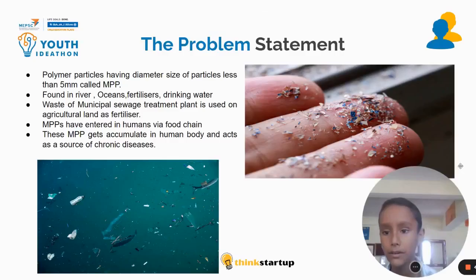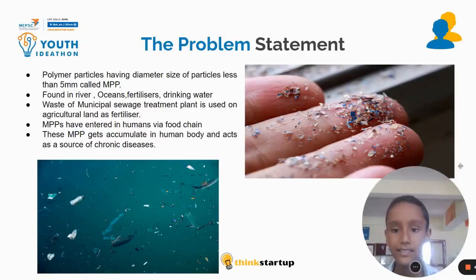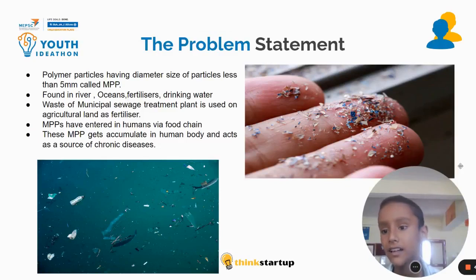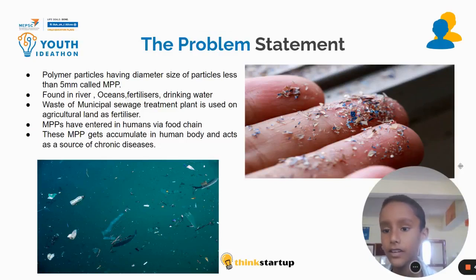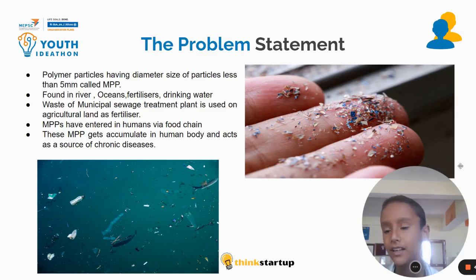Polymer particles having a diameter size of less than 5 mm are called MPP (Microplastic Particles). They are found in rivers, oceans, fertilizer, drinking water, etc.